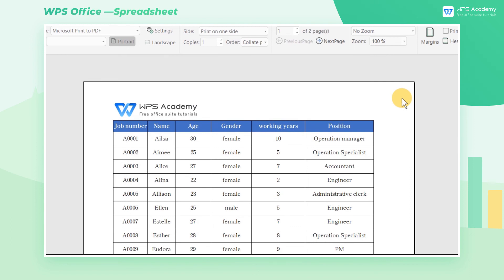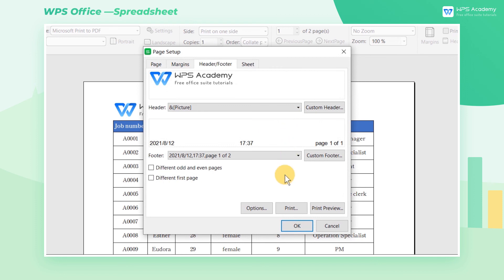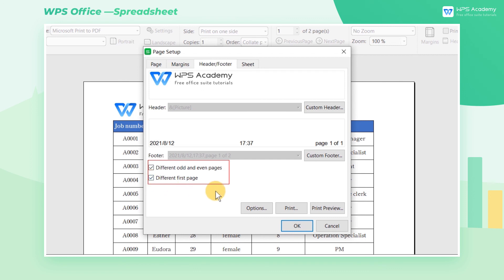To meet the diversity of table design, WPS can also set First Page Footer, Odd Page Footer, and Even Page Footer separately. Check different odd and even pages and different first page according to our needs, and then we can set different styles of headers and footers for different pages.